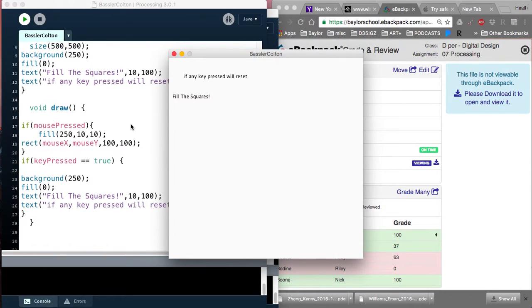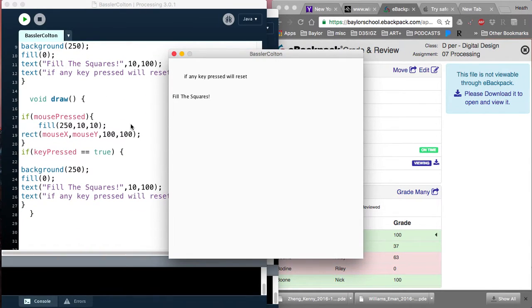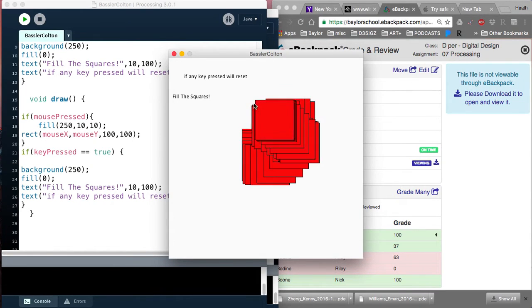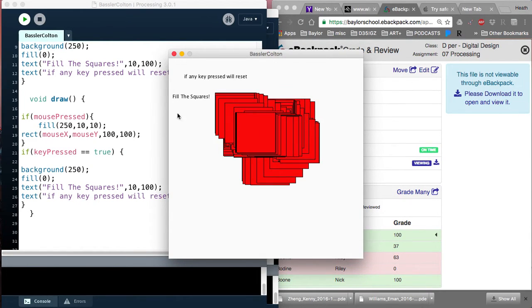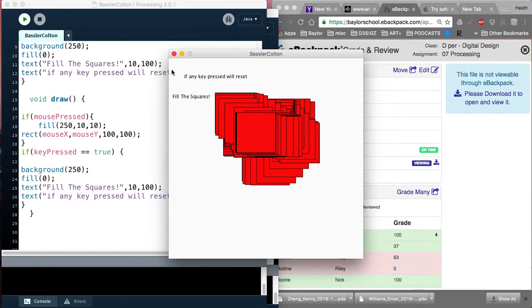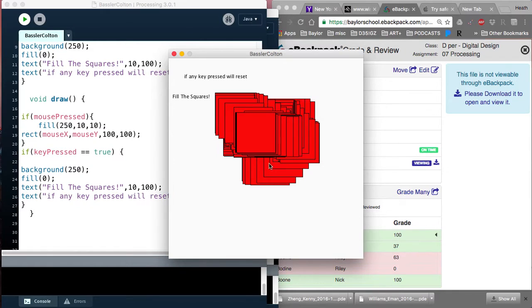And I'll look through the code here. So void draw, mouse press, fill, rectangle, that's what's happening here. Clicking the mouse, that's what's there. If key pressed, true, then background, fill, text, fill, square. So it's redrawing the text and filling the background. But it does it top down, so it fills the background first, then it fills the text.